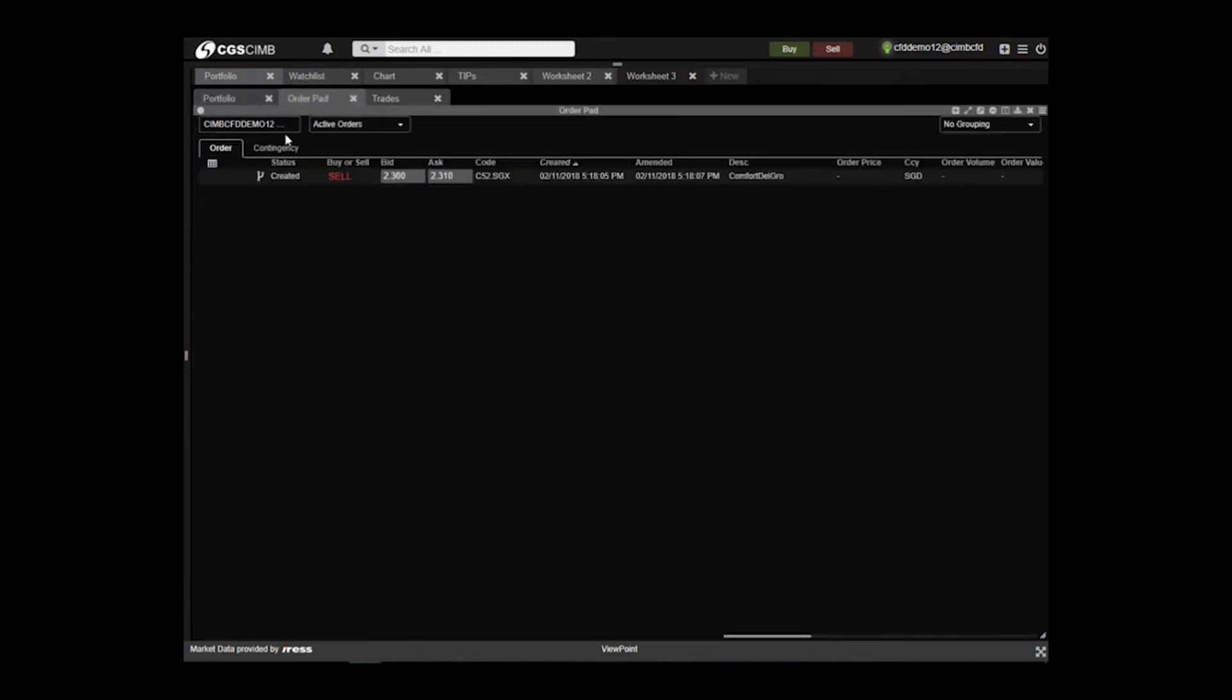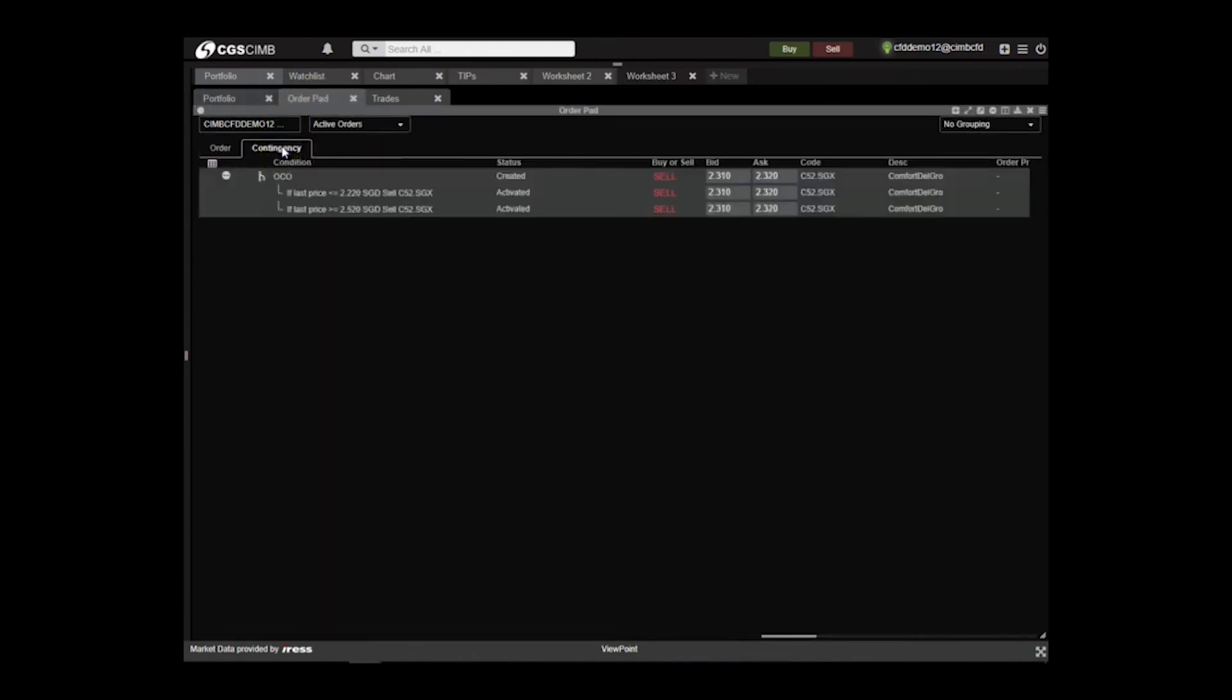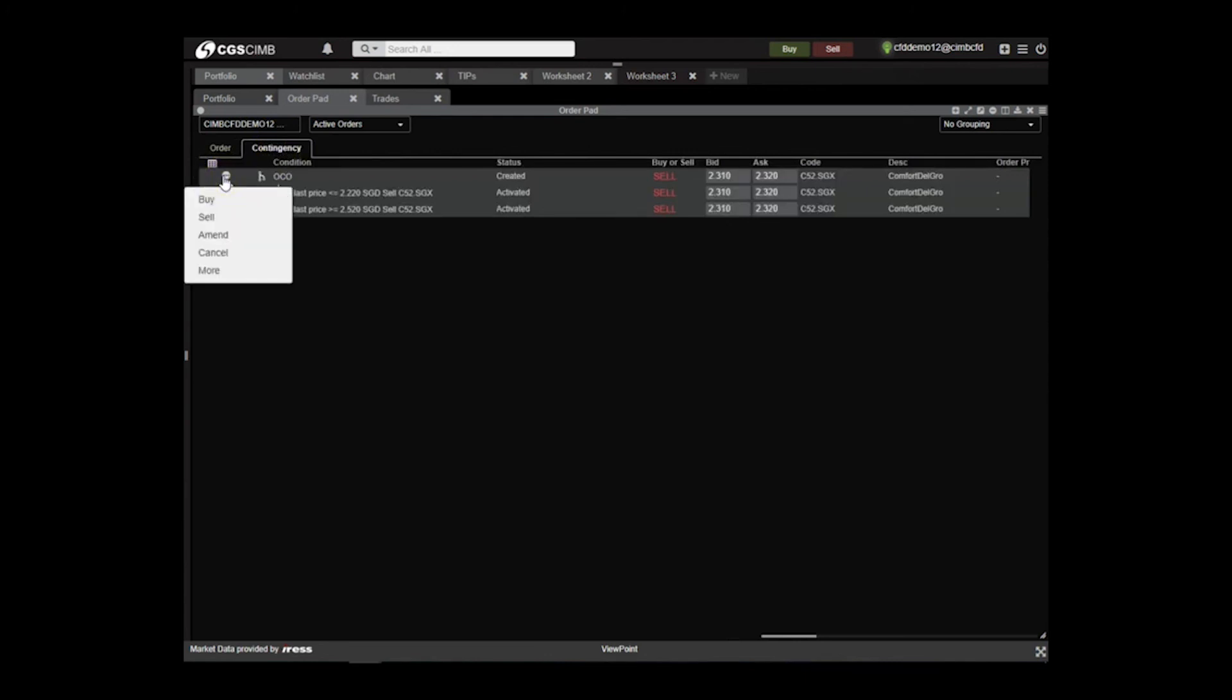Order sent will appear on the Contingency order pad. You may click on the Inline Action menu to amend or cancel the order.